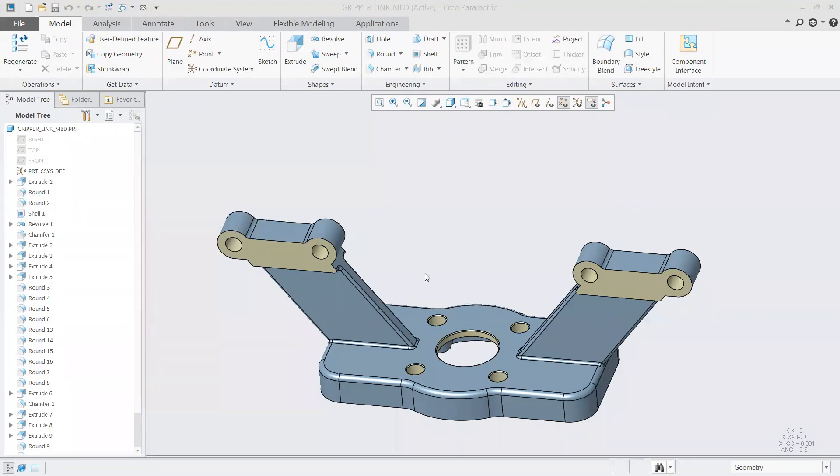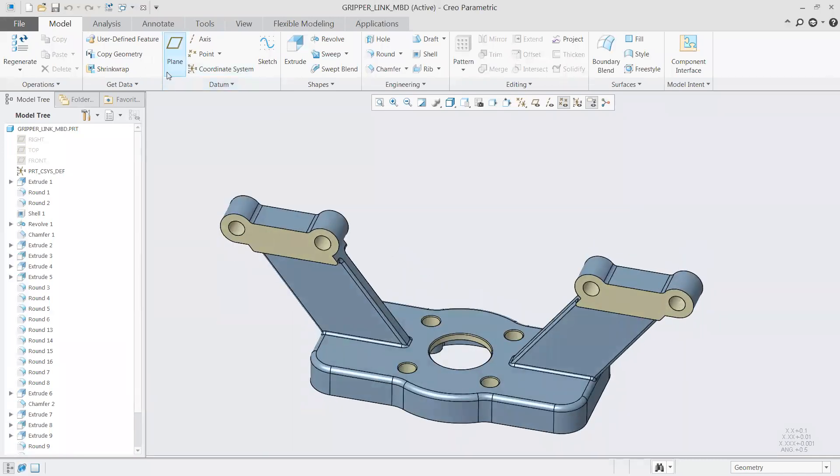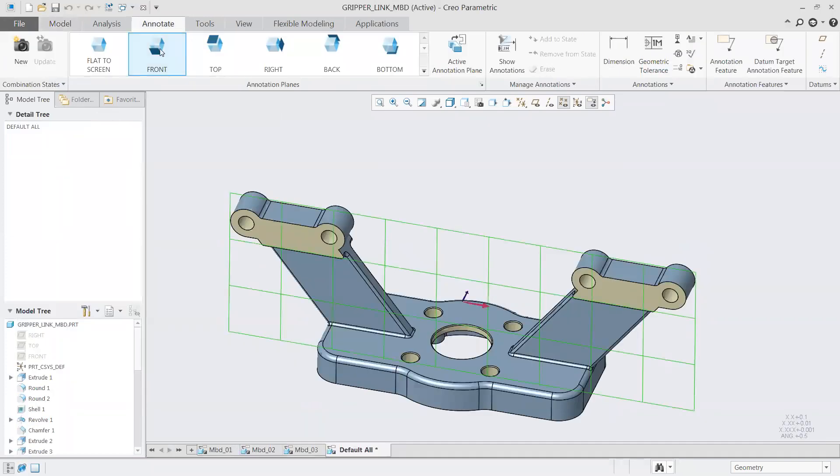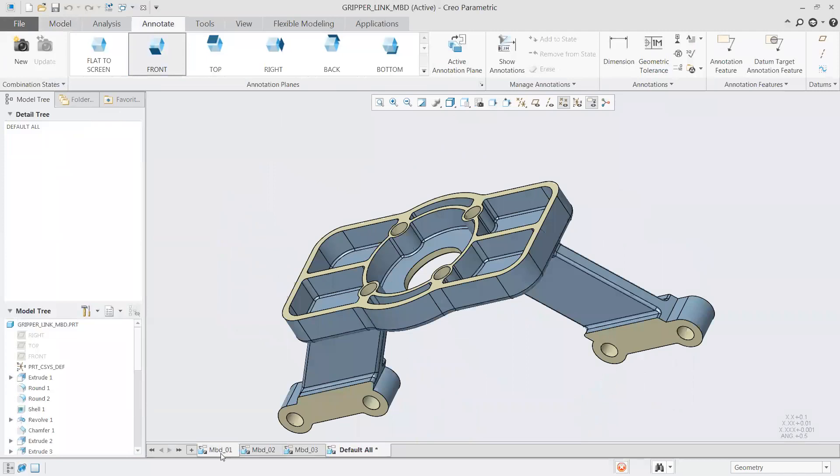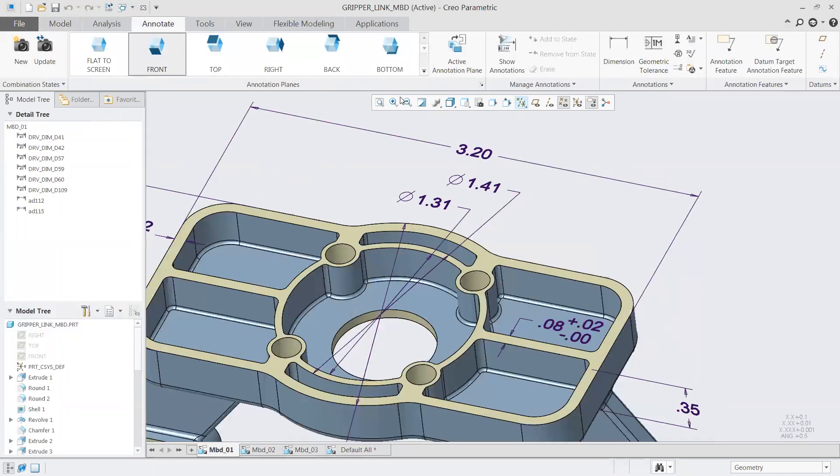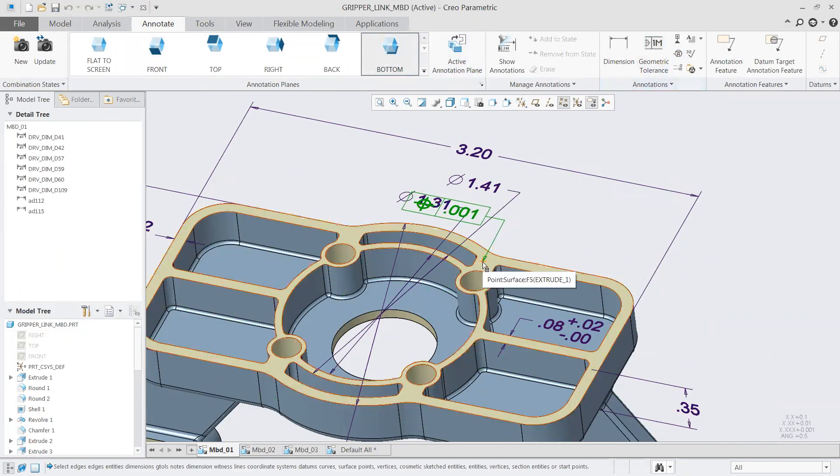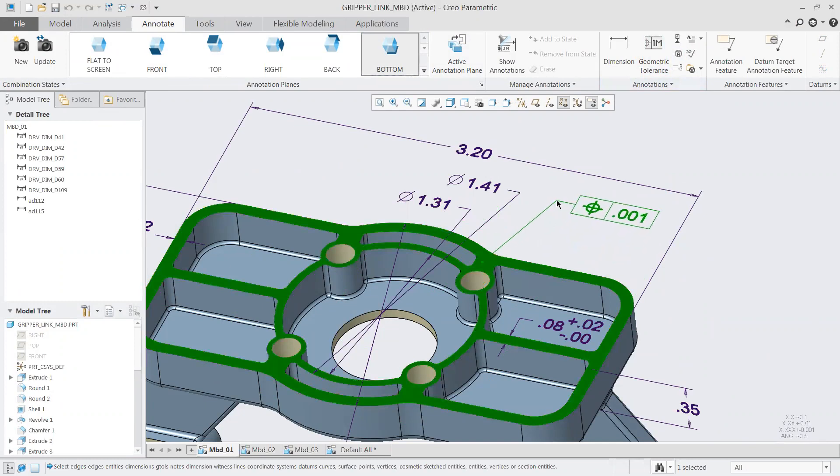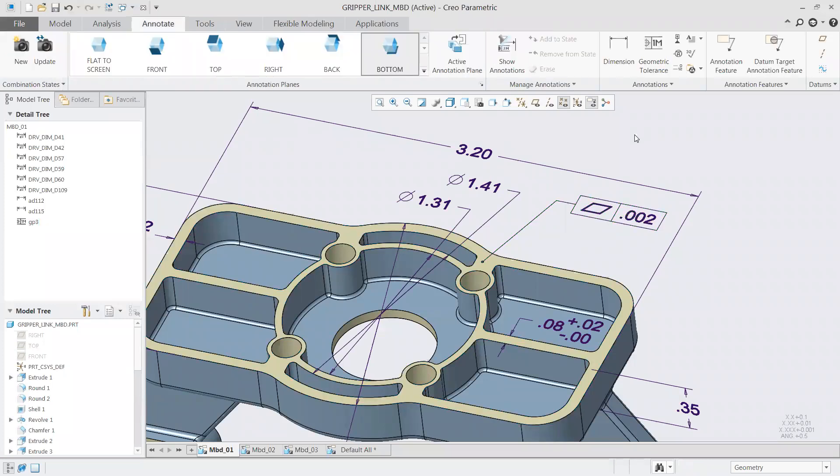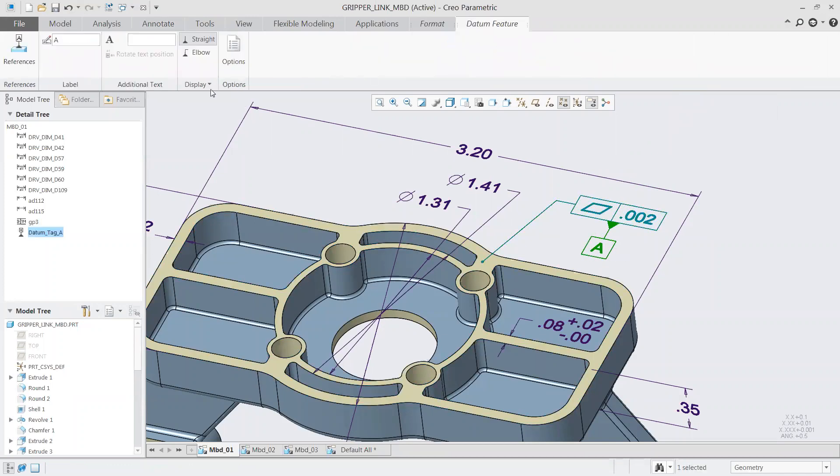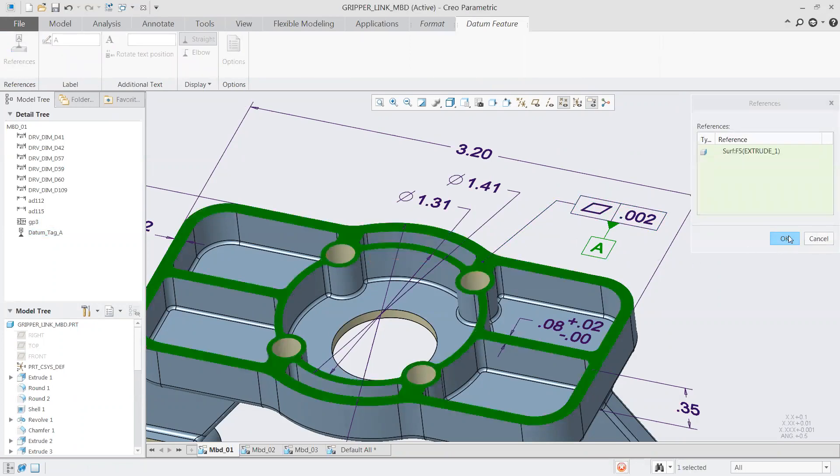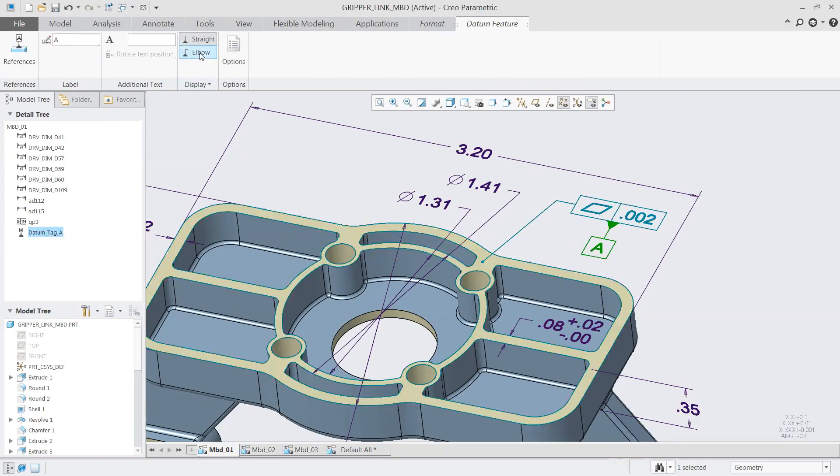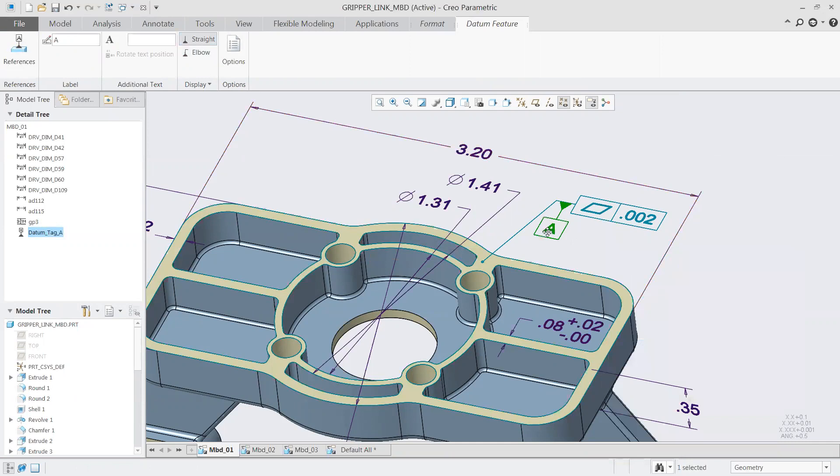I'm going to switch over here into our Creo environment so you can see what some of this looks like. The first half of the demo will be around basic model-based definition work, and the second half will be more into what we're doing with the GD&T advisor. For our demonstration, we're going to be working with this gripper link from one of our designs. I'll start off in our annotate mode, which is used for keeping different sets of annotations grouped together in a clean, easy-to-use environment.